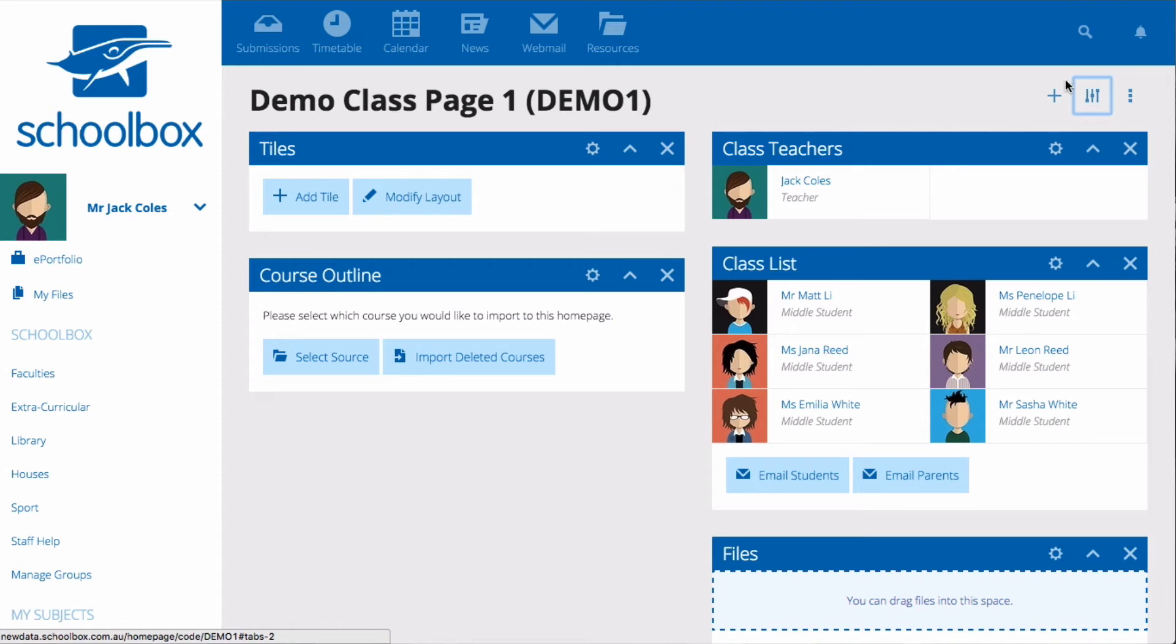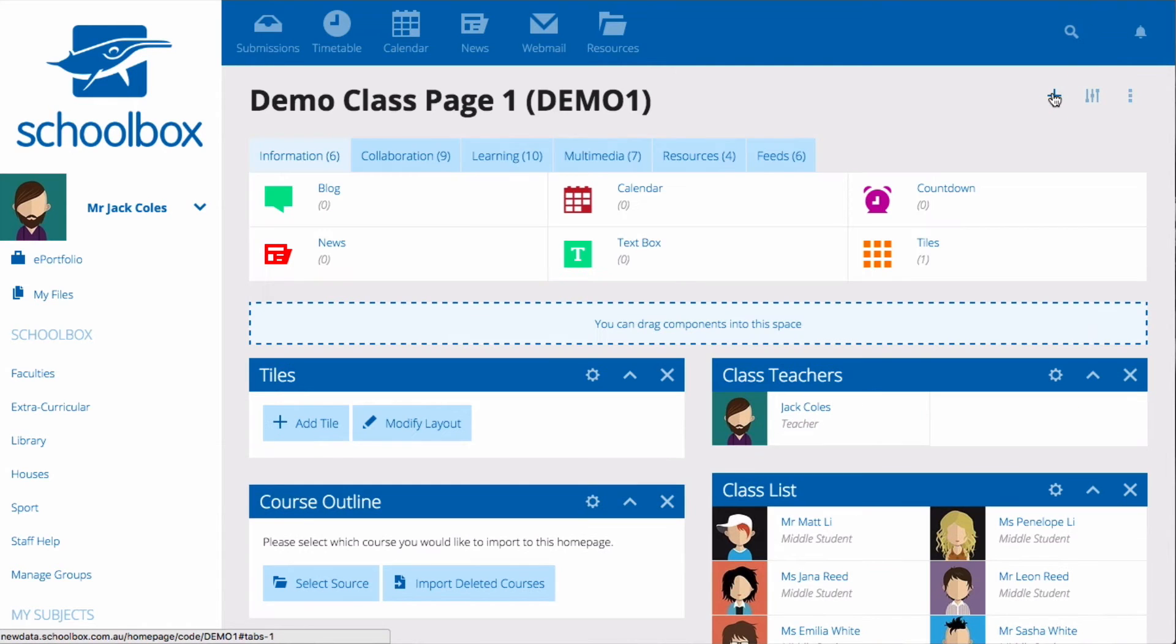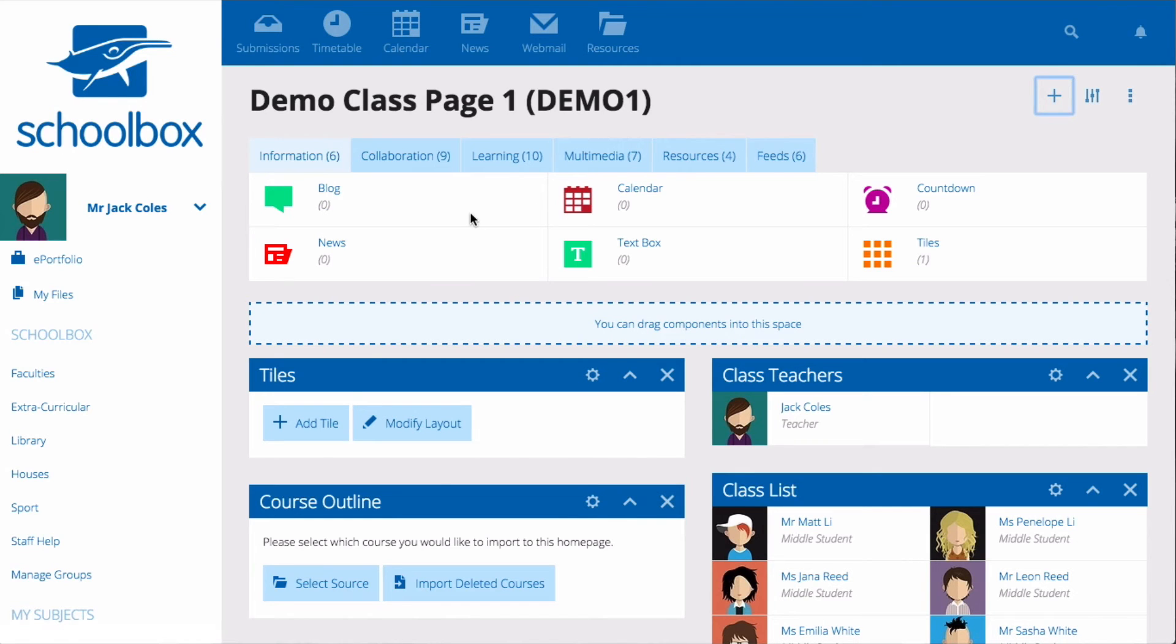To add components to your page click the plus icon in the top right hand corner. You will see that there are many components that you can add to your page.